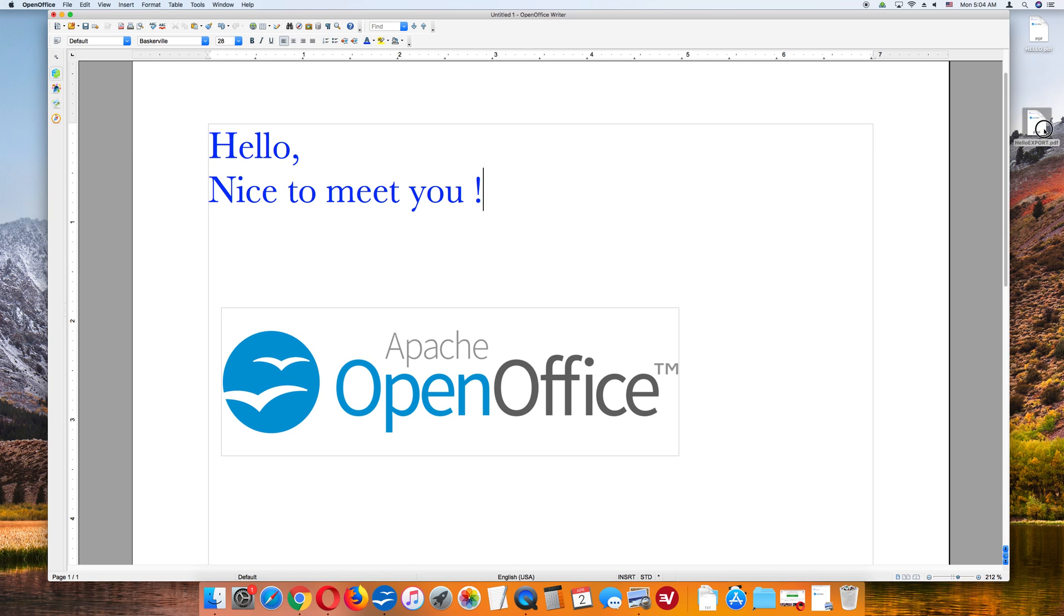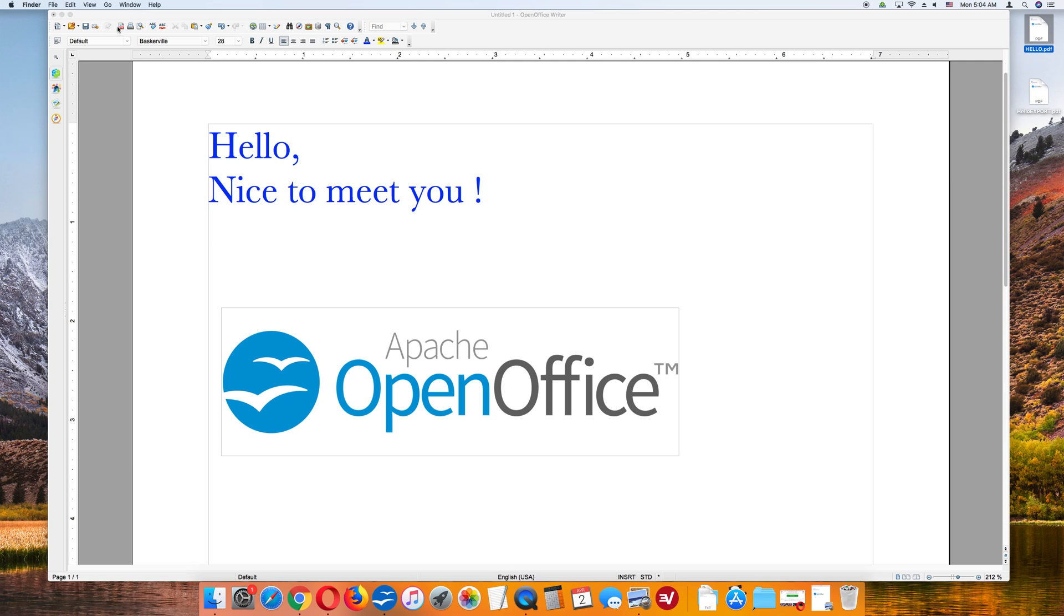And here we go. The second file is here. So the first file was hello.pdf. That was generated using the icon on the upper left-hand corner.